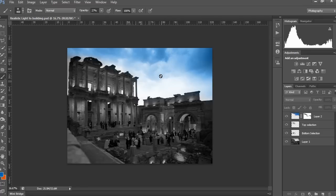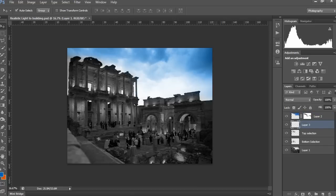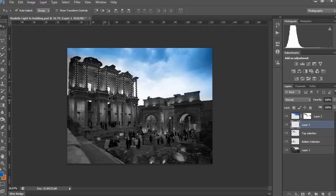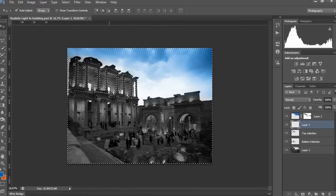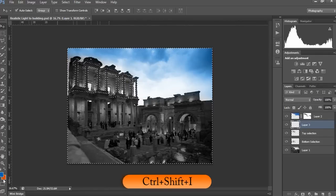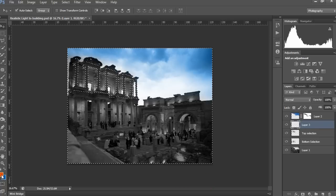Now we start the main steps — how to give a realistic light glowing effect. First, go to the layer palette and open a new layer. Then hold the Ctrl key and select the top pillar selection layer, and invert it by pressing Ctrl+Shift+I on PC or Command+Shift+I on Mac.